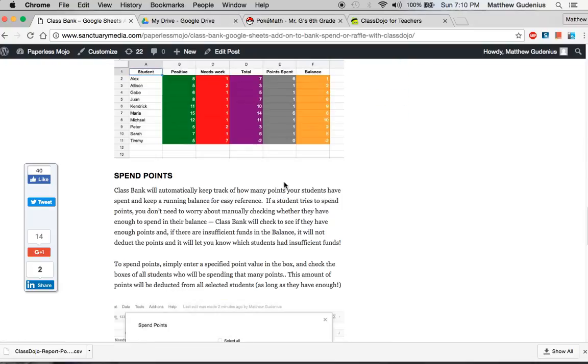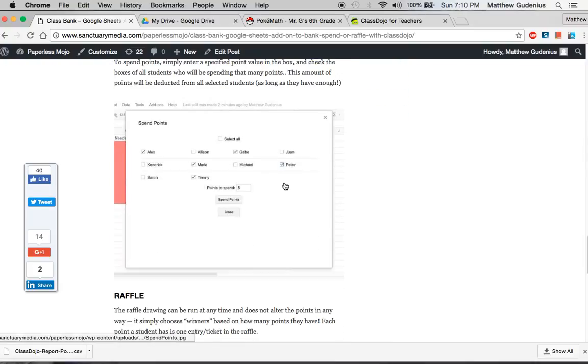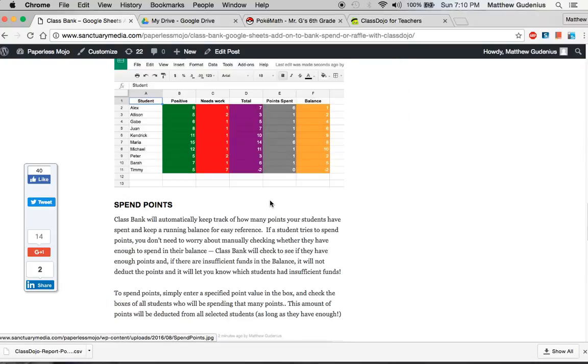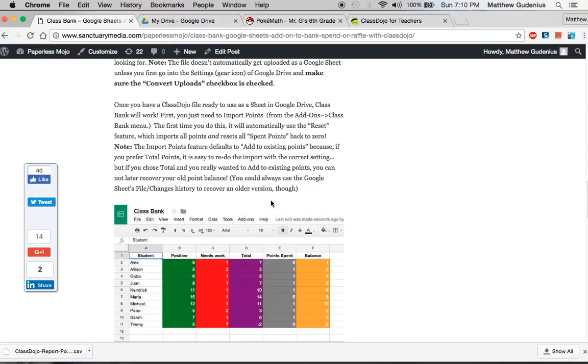You can see some screenshots of it here and this is the basic process that I'm going to set up and take you through right now.